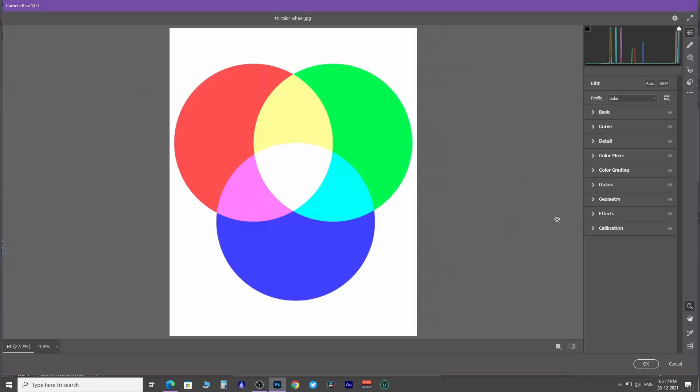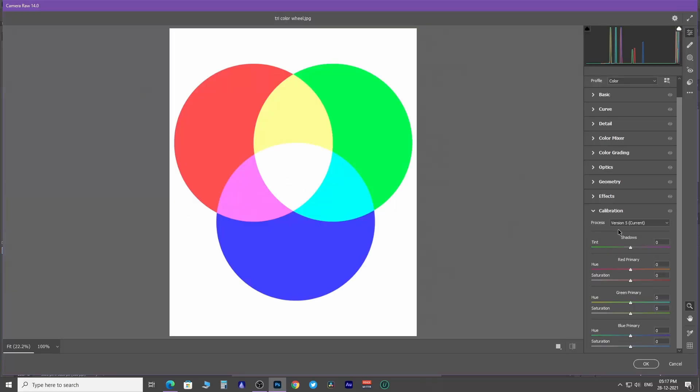Next, you have calibration. First, you need to understand this when we work in RGB color mode. Every pixel of an image has red, green, and blue in it.